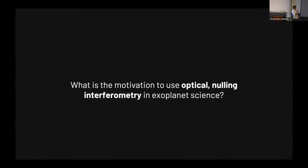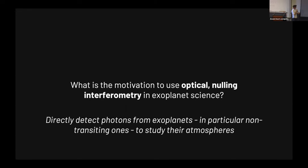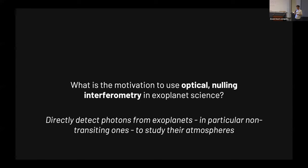Quiz: what is the motivation to use optical nulling interferometry in exoplanet science? To hide the stellar light — yes. The goal is to directly detect photons from exoplanets, in particular non-transiting ones. Basically, if you do something we call optical nulling interferometry, you should have access to the planets directly and look into their atmospheric properties.